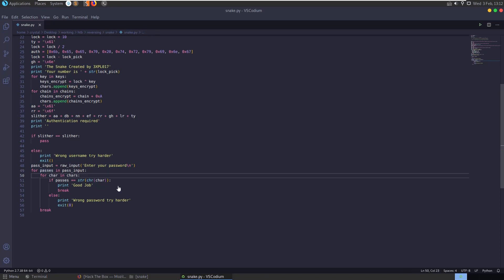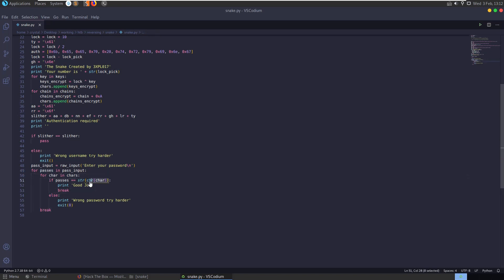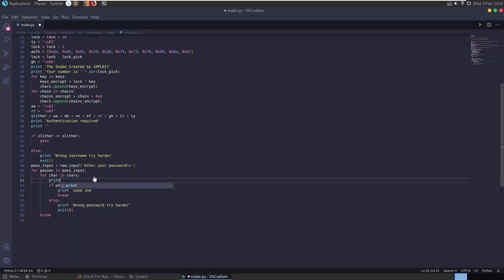And it's going to loop through each character in this chars list and it's going to compare our passers character to that. And if they match, we're going to get good job, if not wrong password. So again, we can just print out. Let's print out here this variable that's comparing our password character to.